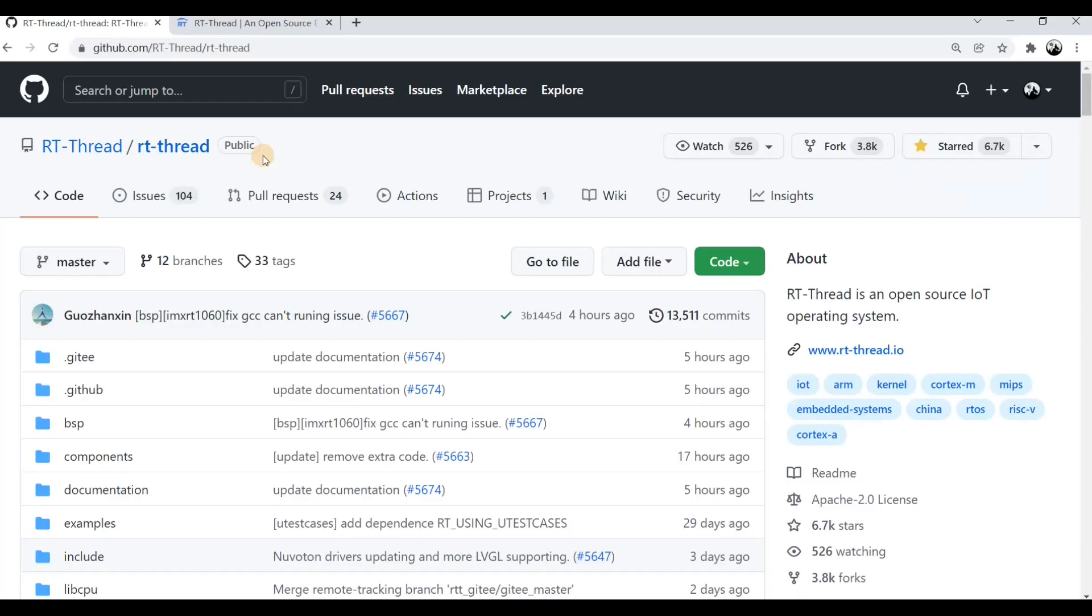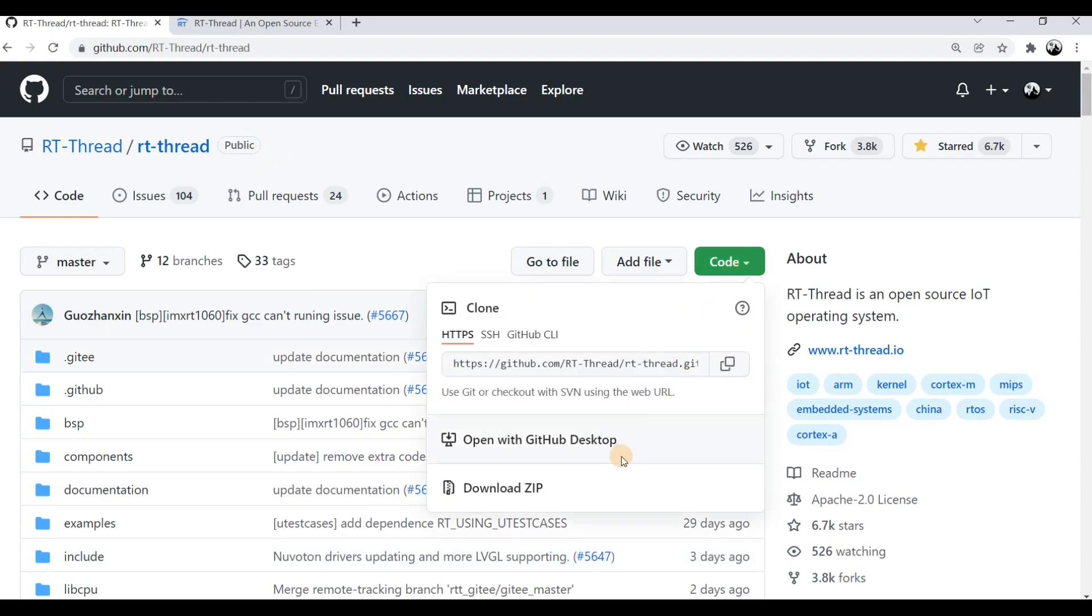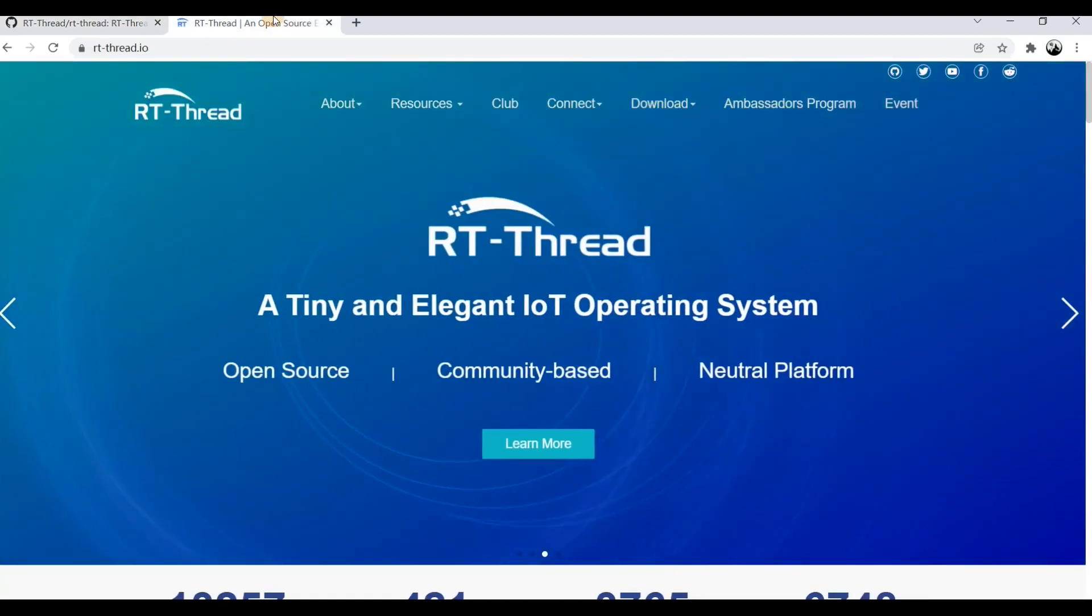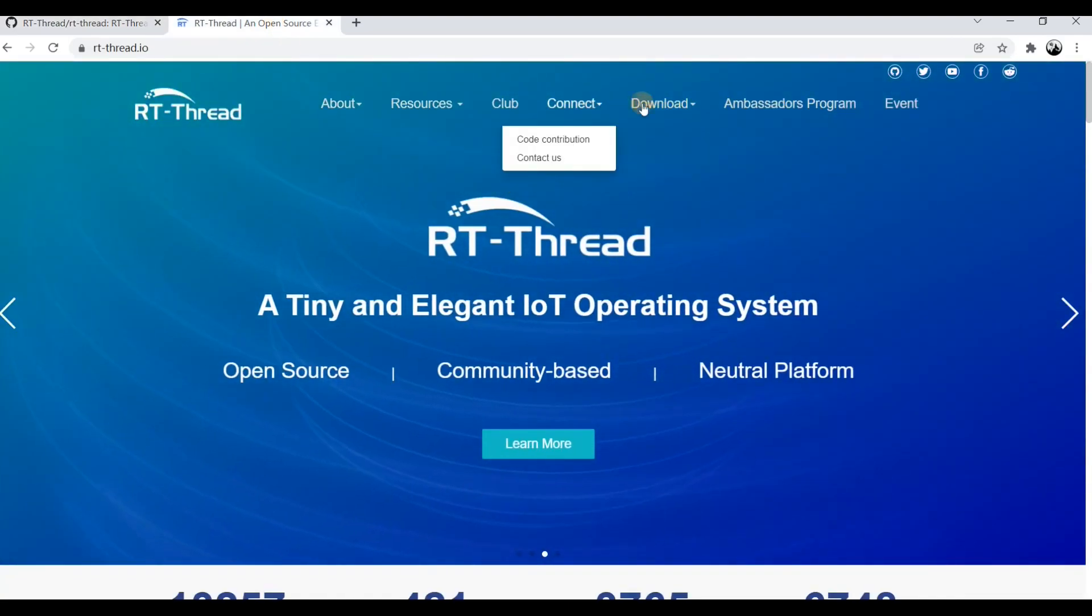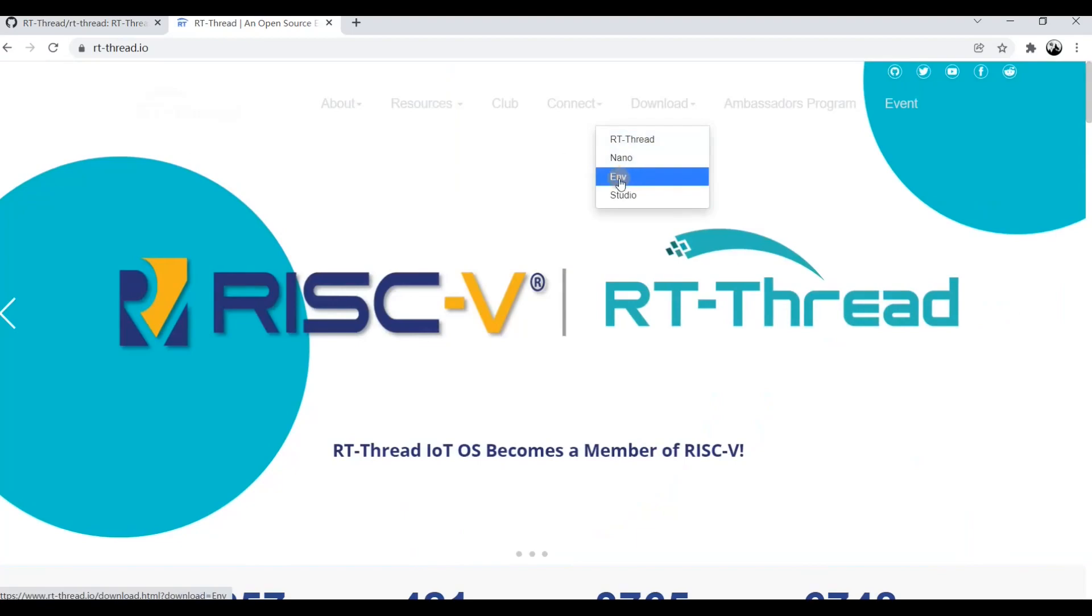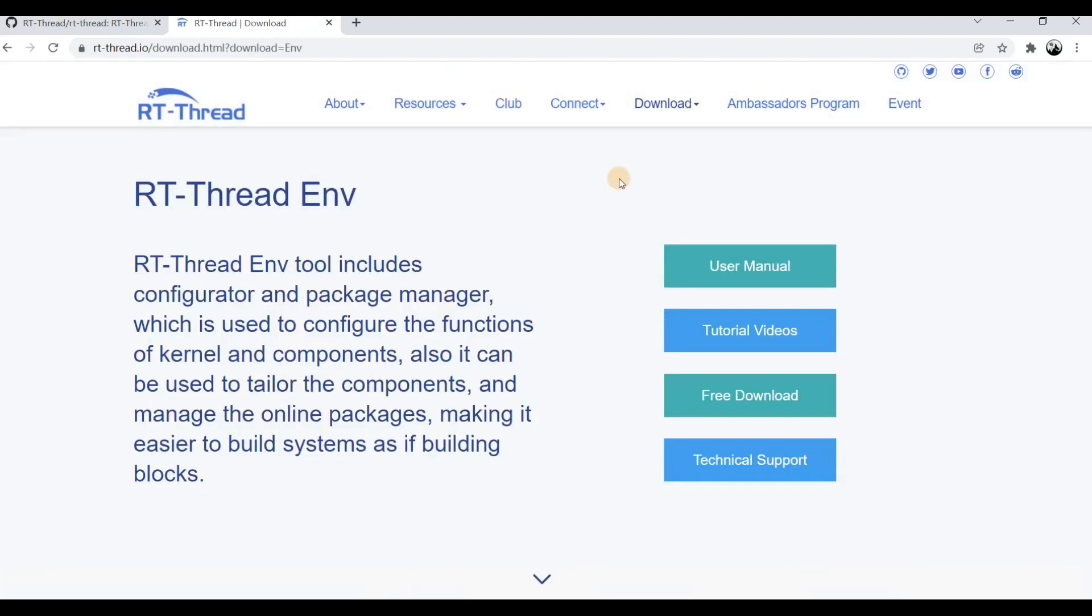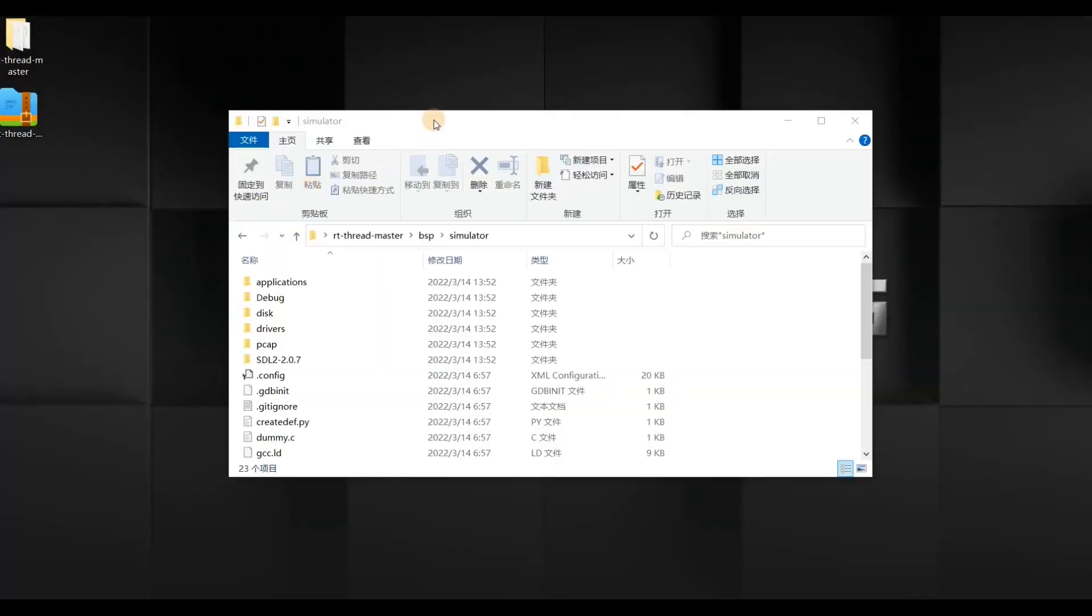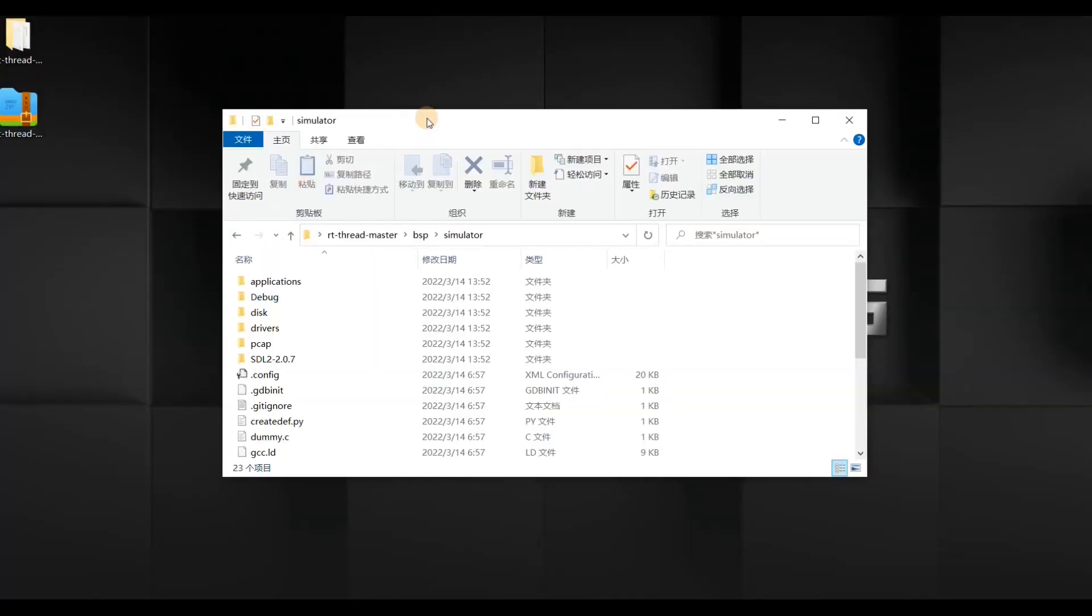The next simulator is Visual Studio. This time we go to RT-Thread repository in GitHub to download the latest source code, Download Zip. Then we also need to go to RT-Thread official website to download the ENV2 tool.